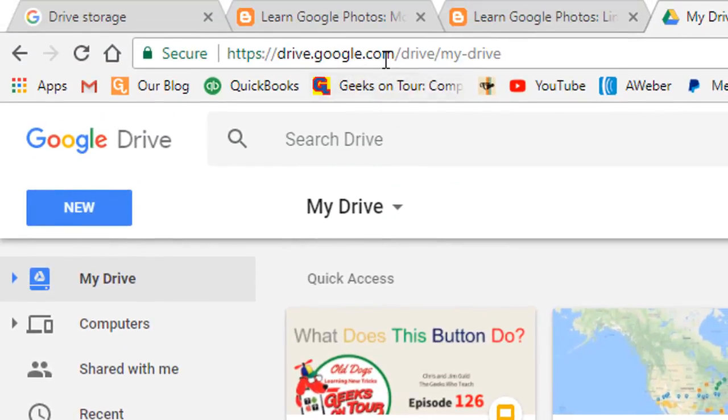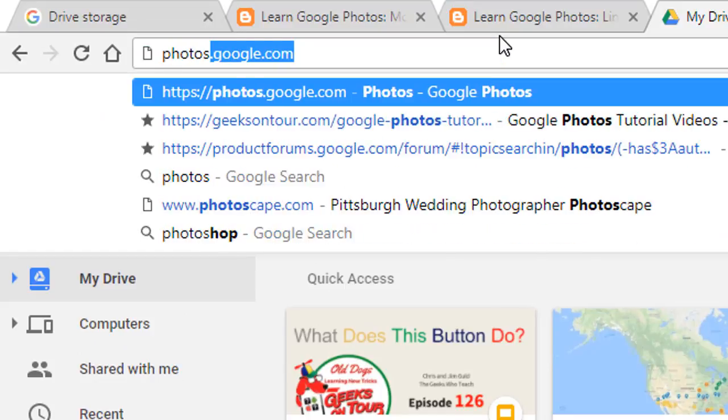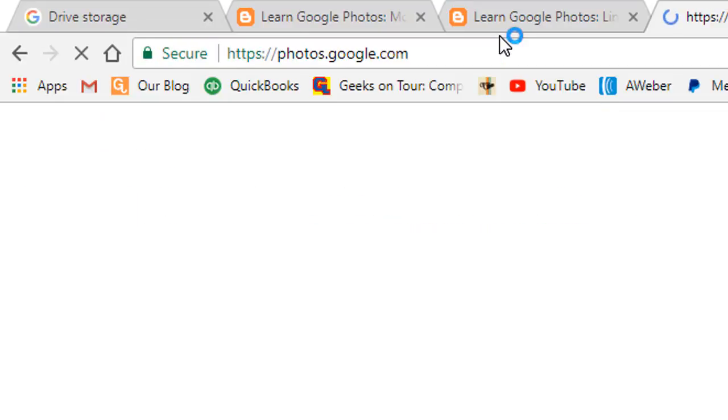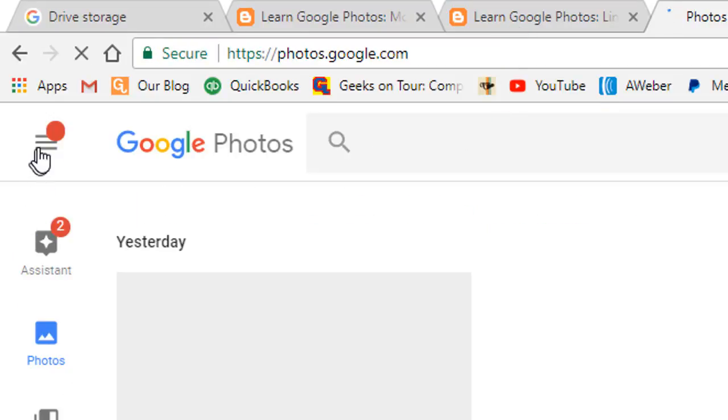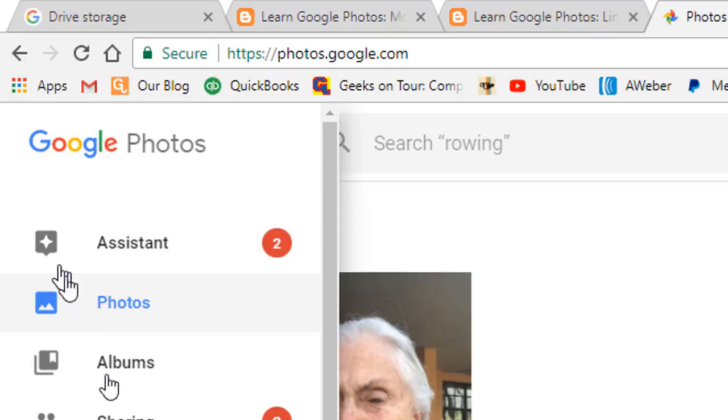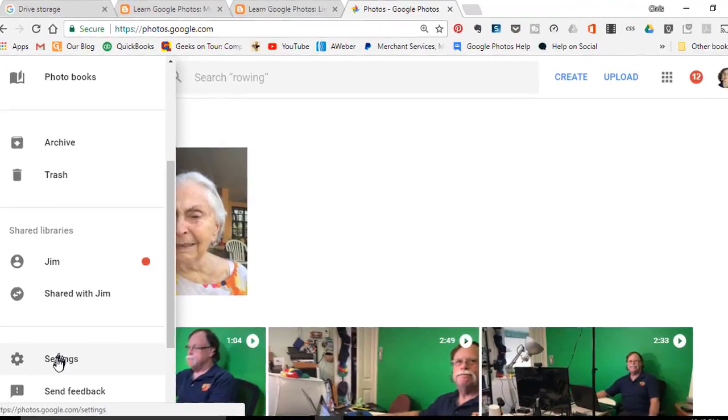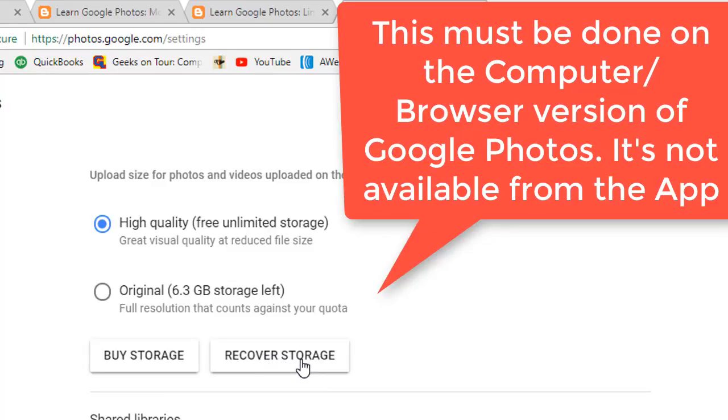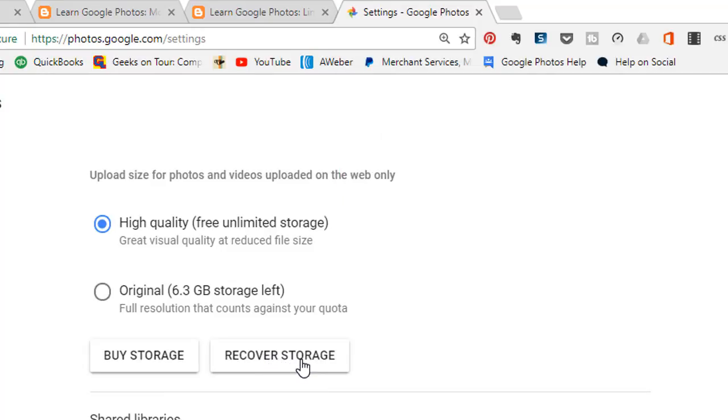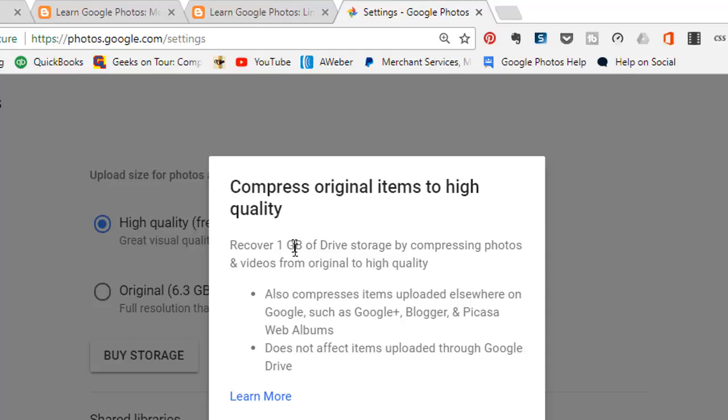Let's see if I can recover this. So I go to photos.google.com, click the three-line menu and settings, and recover storage. If there was a time when I mistakenly was using original quality, then this should retroactively convert that to high quality.